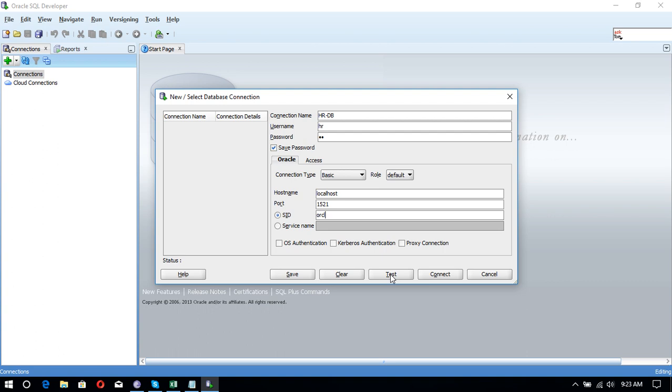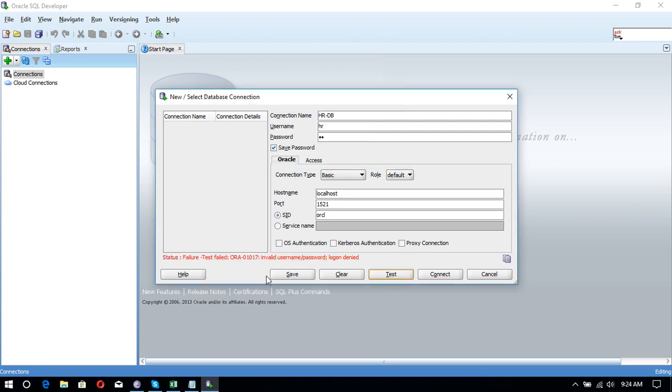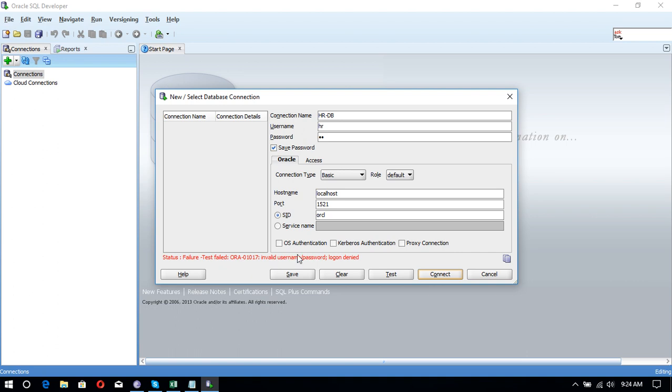It displays the error message: status failure, test failed. And if you want to connect, it displays the failure test message. That is ORA-01017, invalid username or password. How we can resolve this error? So if you have this problem and